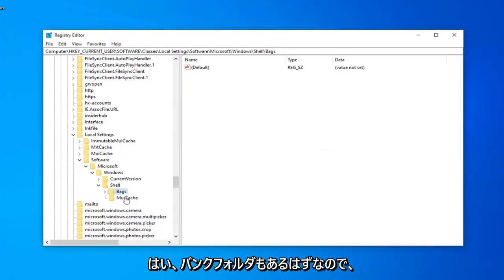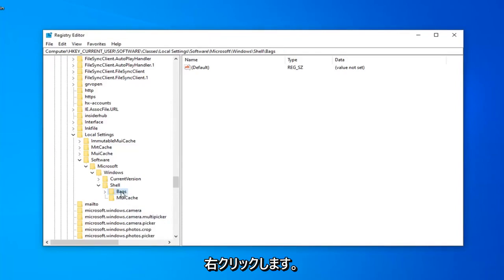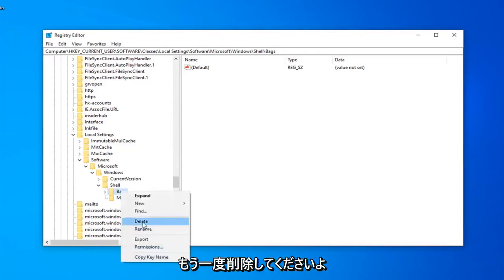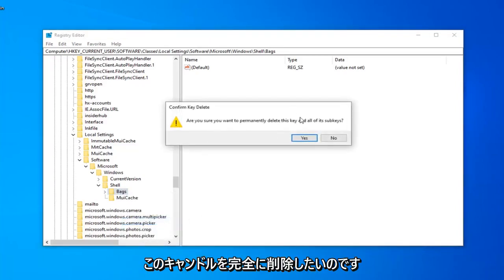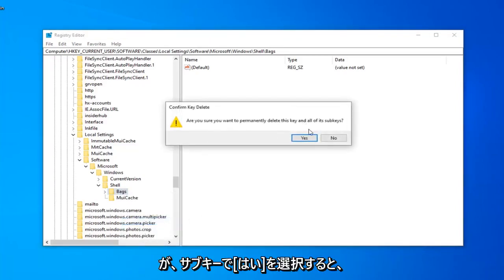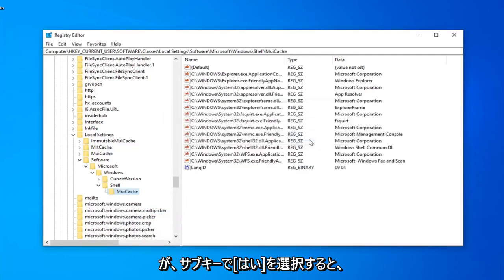Now, there should be a Bags folder as well. You want to right click on that and select Delete. Again, are you sure you want to permanently delete this key and all of its subkeys? Select Yes.